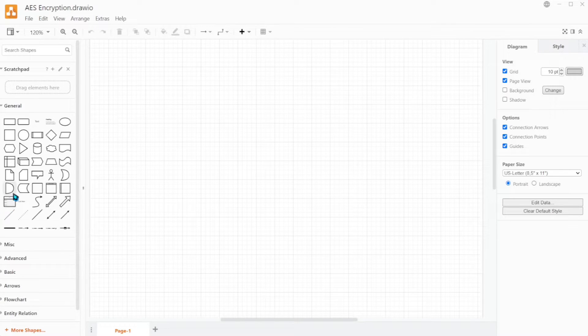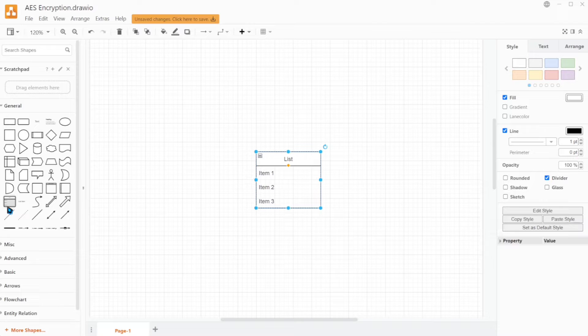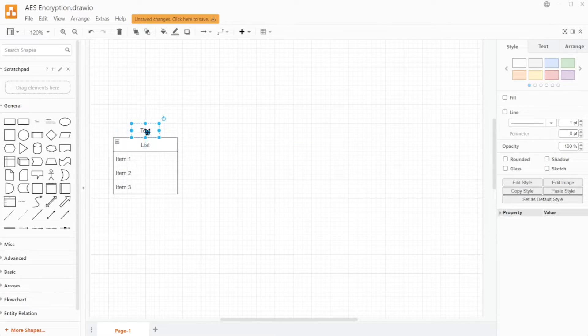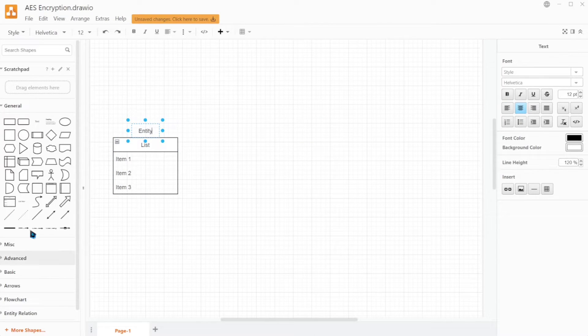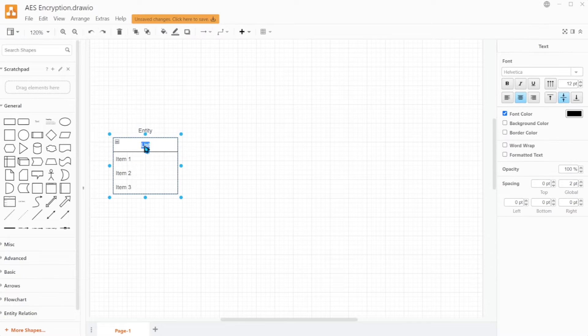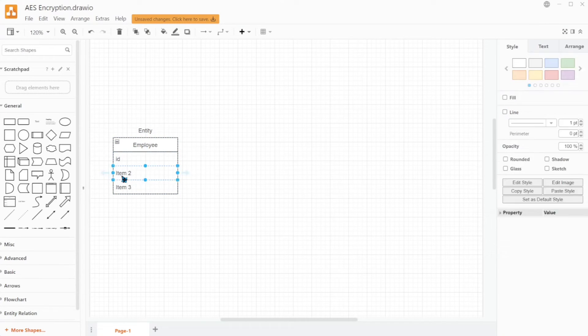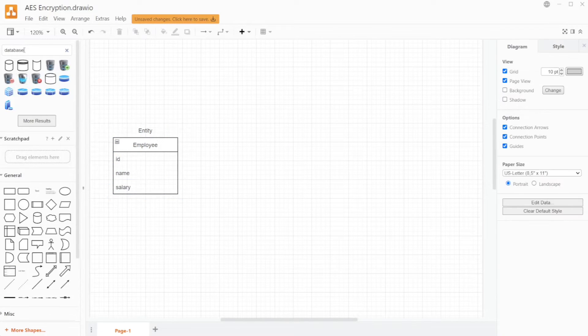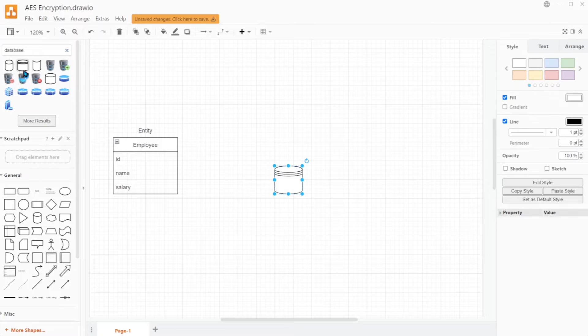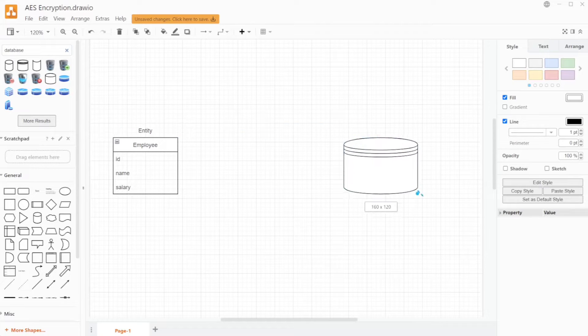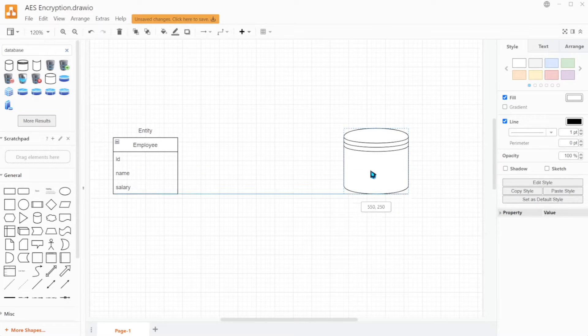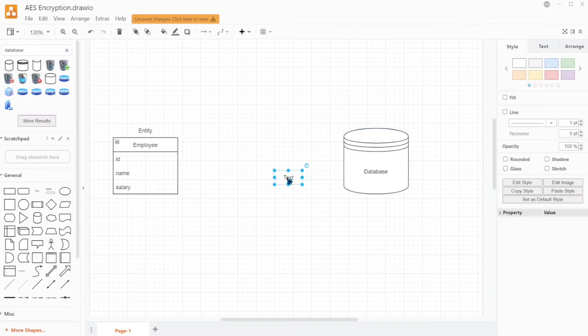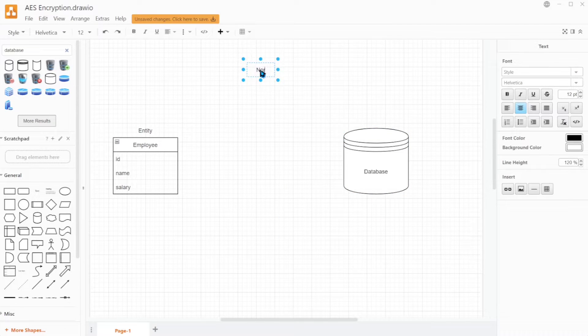First, let me demonstrate it with a diagram. Let's say we have an entity in our Spring Boot application. For example, we have an employee entity with some fields like ID, name, and salary. And our Spring Boot application is connected to a database.